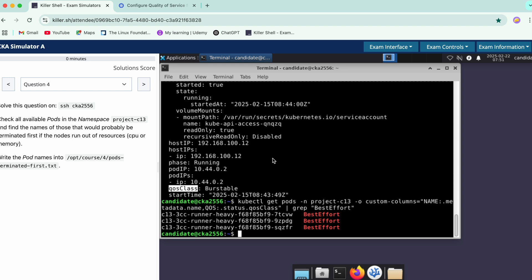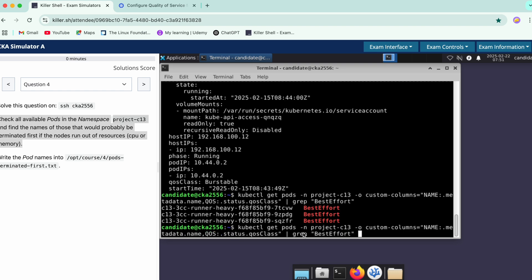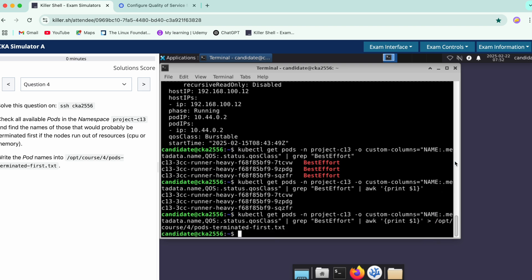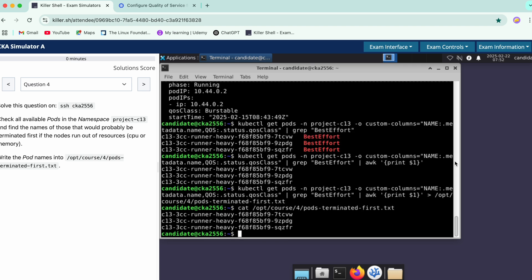We can see we have three pods currently and we just need the names — as the question says, find the names. So we'll print column one, then redirect the output into the file. Lastly, we'll do a cat to verify, and there it goes — we have completed question four.